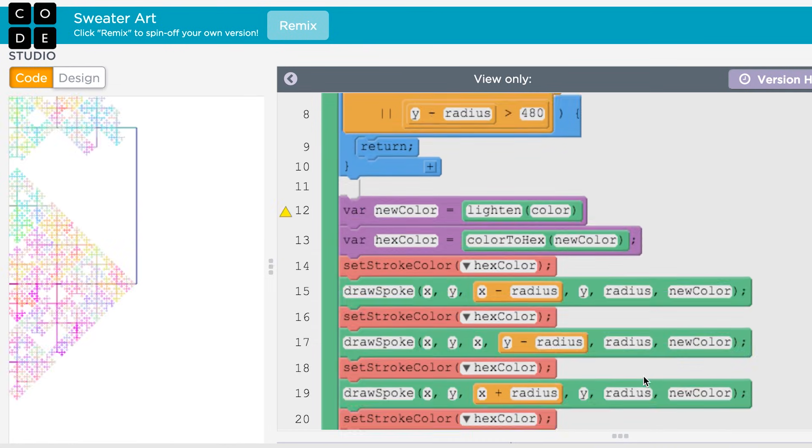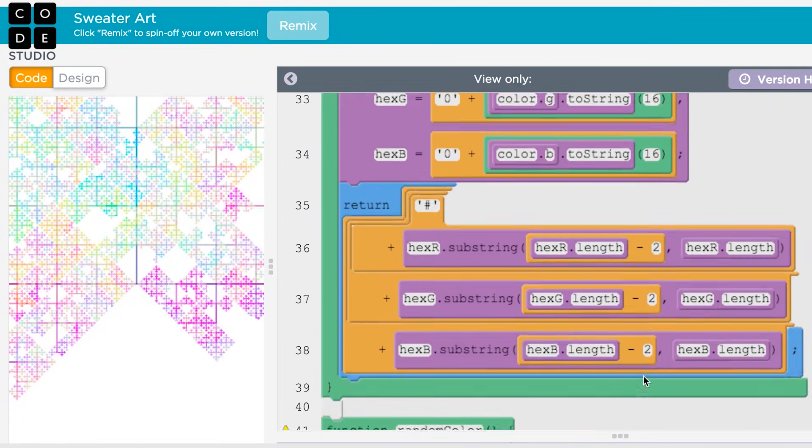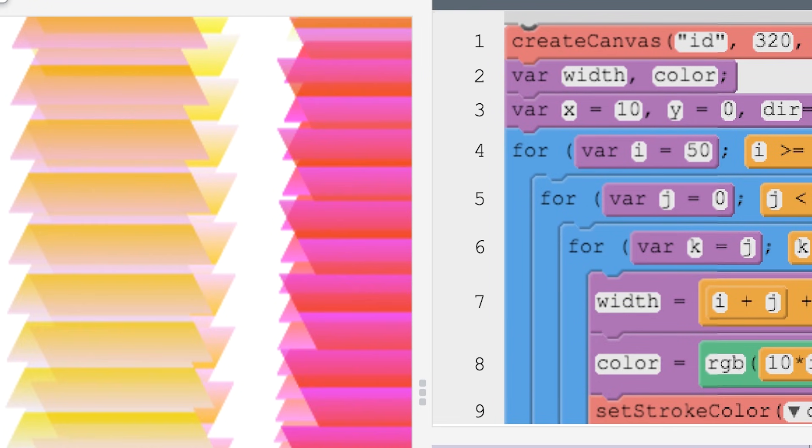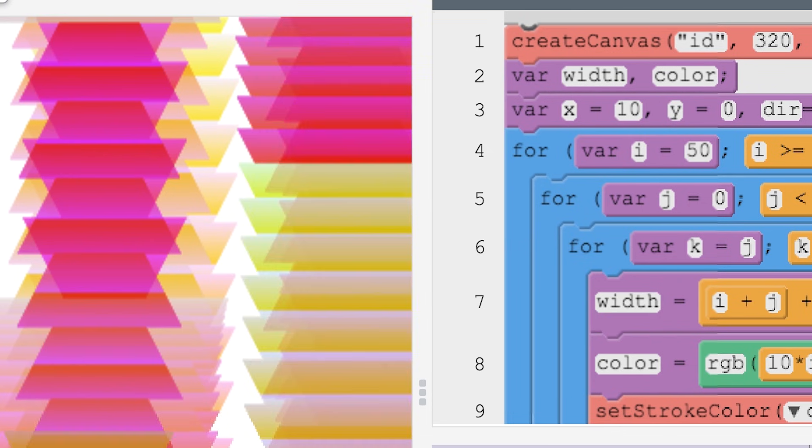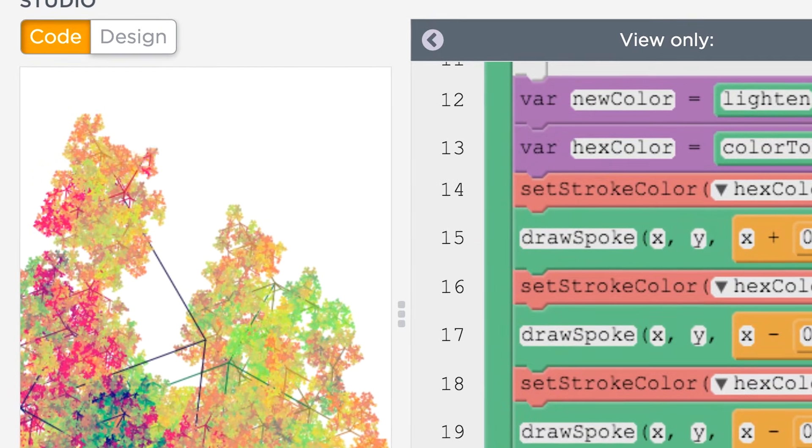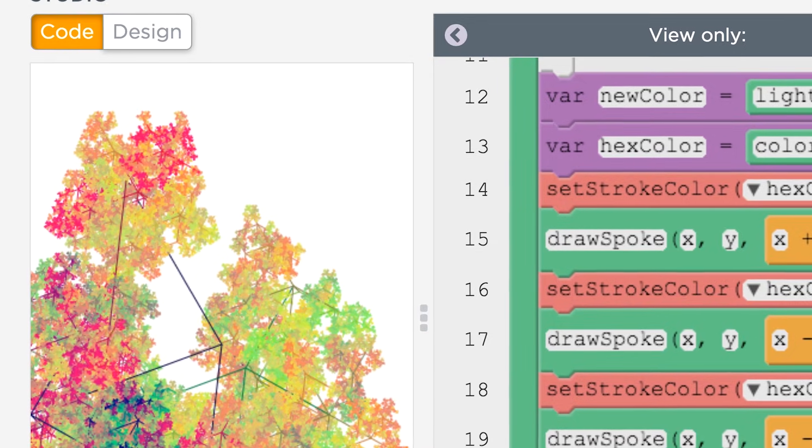Loops are a powerful programming construct that uses the computer's primary advantage over humans — their amazing speed. By repeating commands as many times as we wish, loops allow us to solve new problems at a scale that would be impossible without computers. There is still much to learn about the loop, but the concept is simple: loops repeat commands as many times as we need. Now you know how to use a simple loop. You can use them in your programs and take advantage of your computer's power and speed.